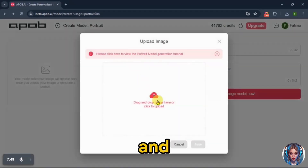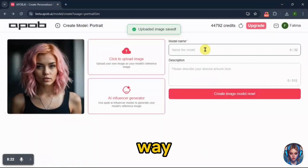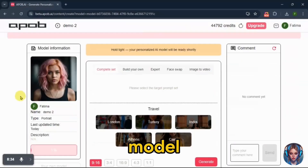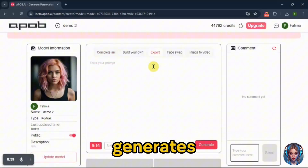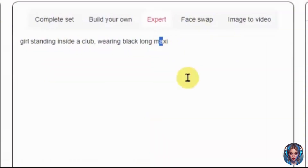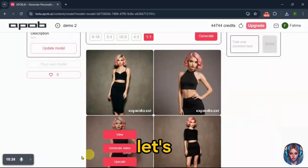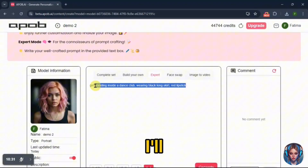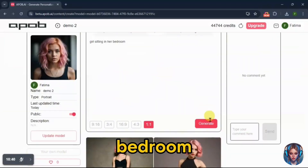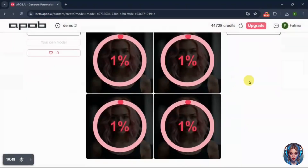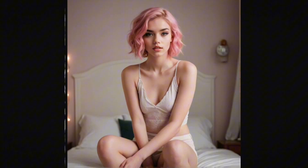Now I'll go back and upload another model face the same way, name it, and create the image model. Let's write a prompt and see what it generates. Here's the result — absolutely stunning. Let's try another prompt with the same model. I'll write girl sitting in her bedroom and generate. And here's the result — absolutely stunning.